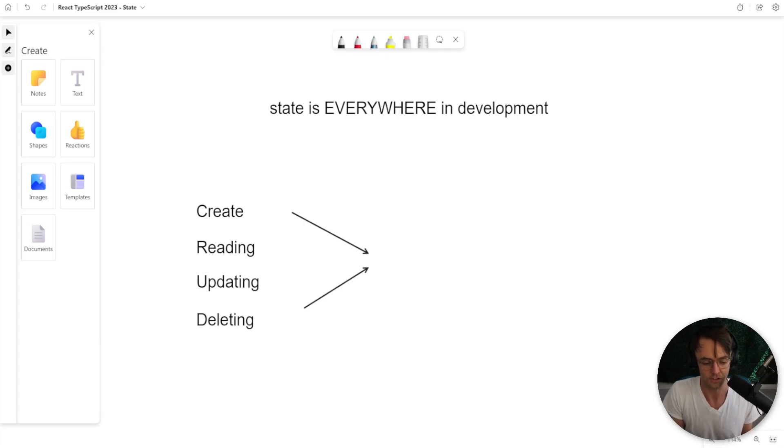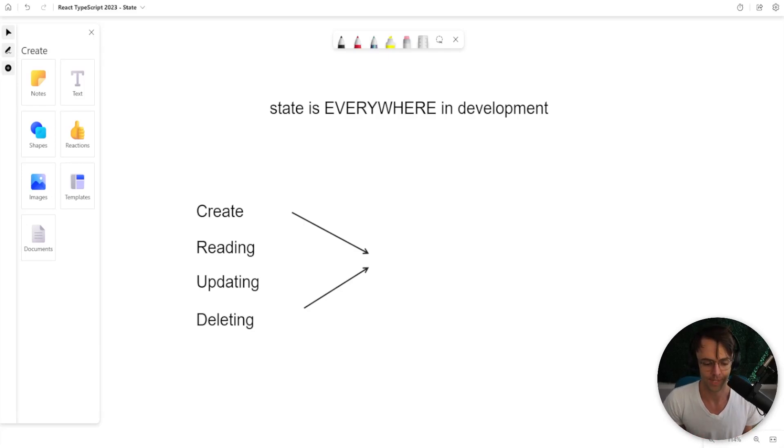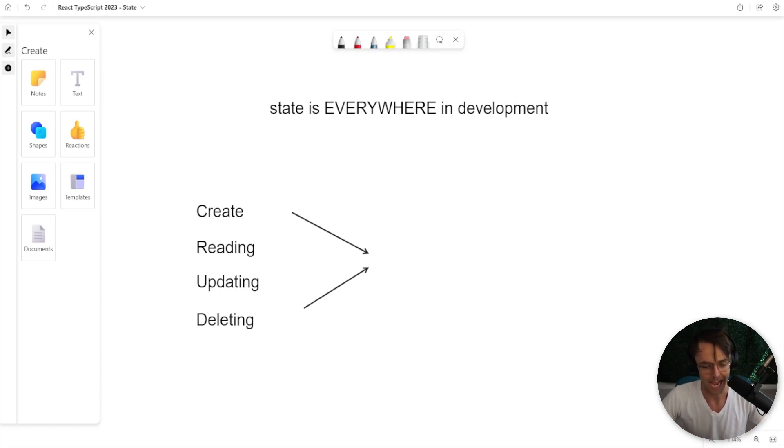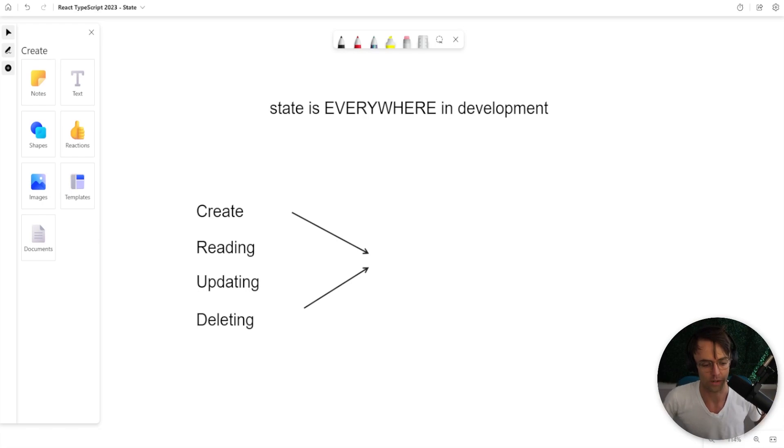Okay guys, state is a bit controversial. It's everywhere, but at the same time, nobody can actually explain what state is until now.